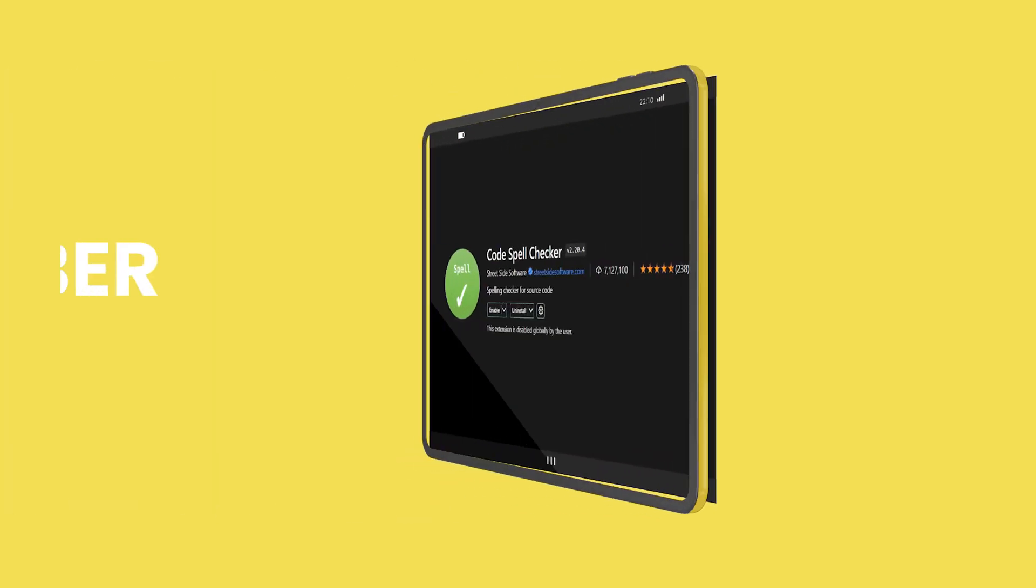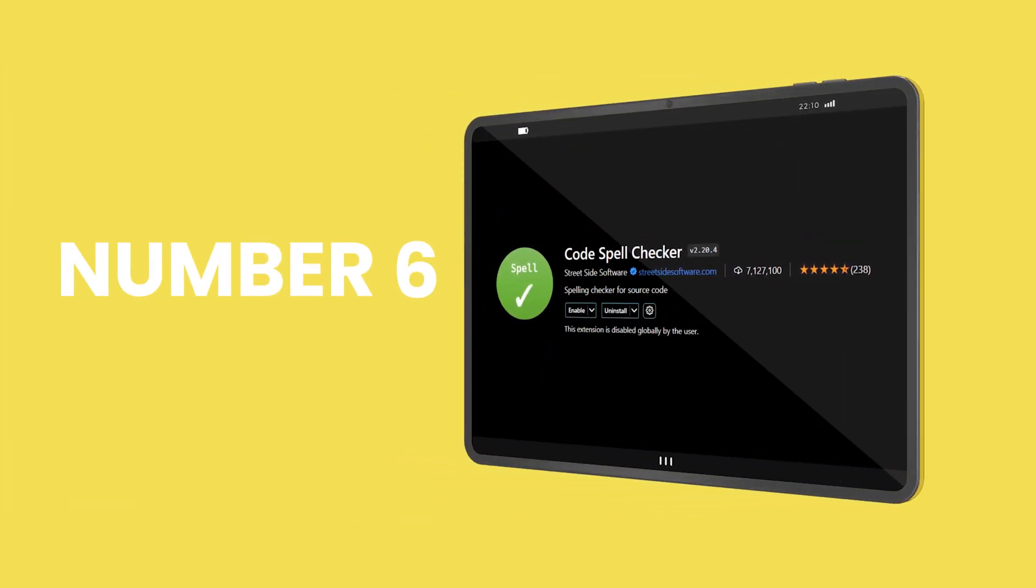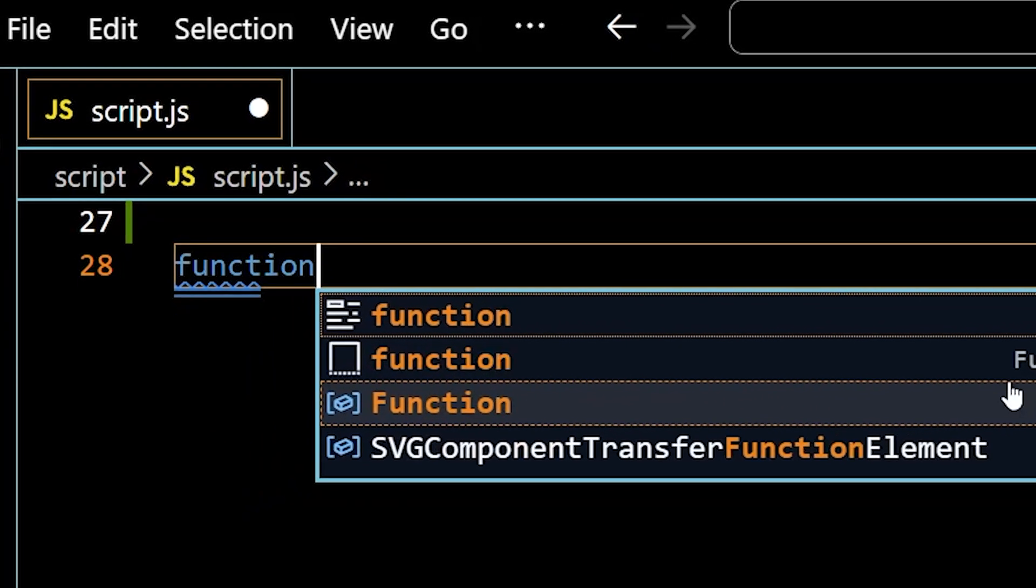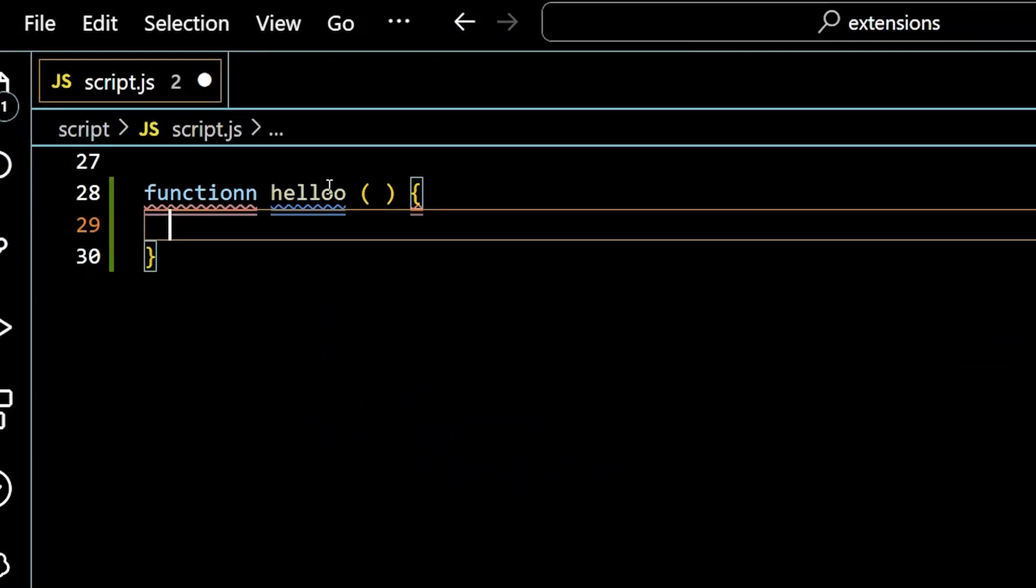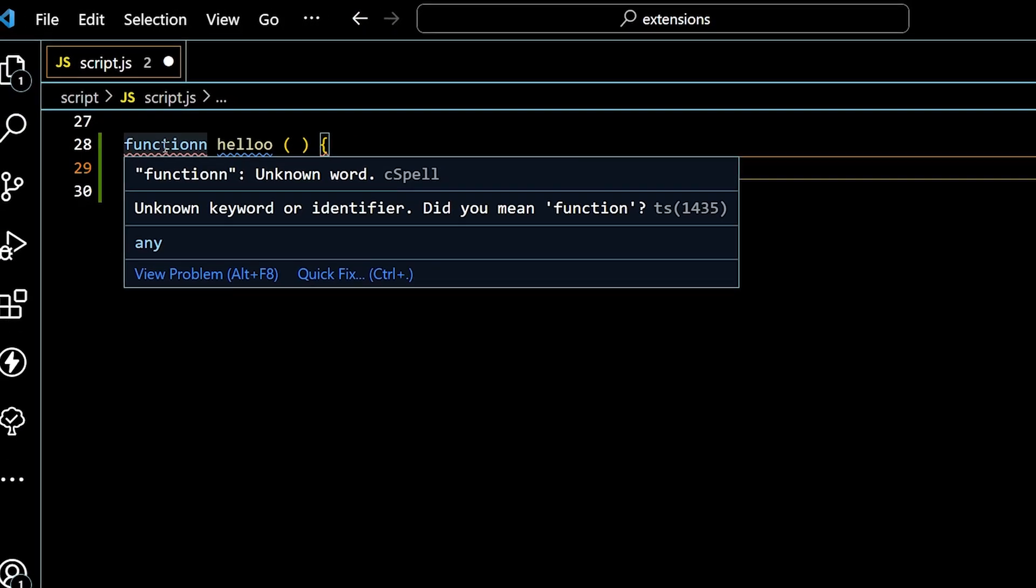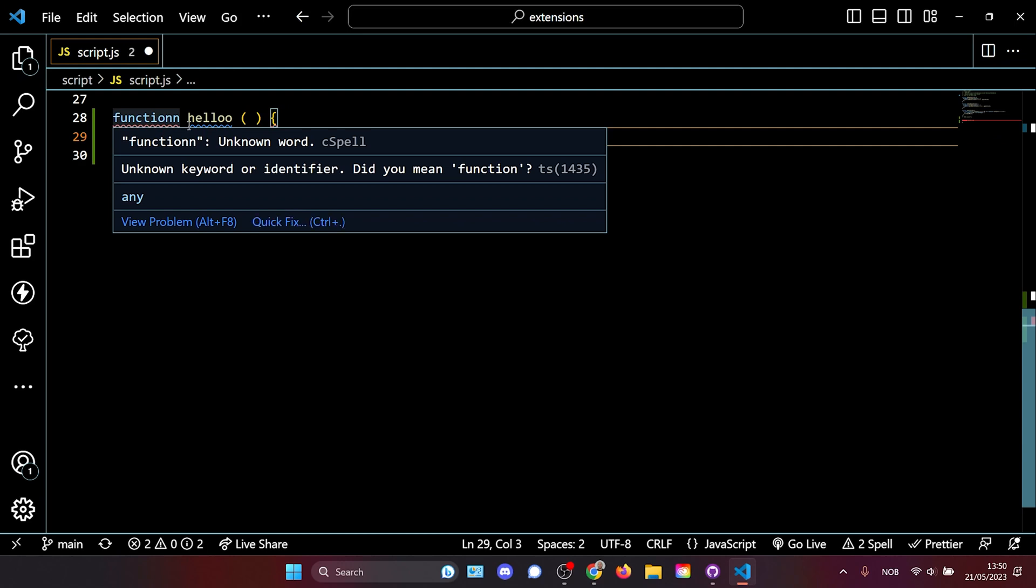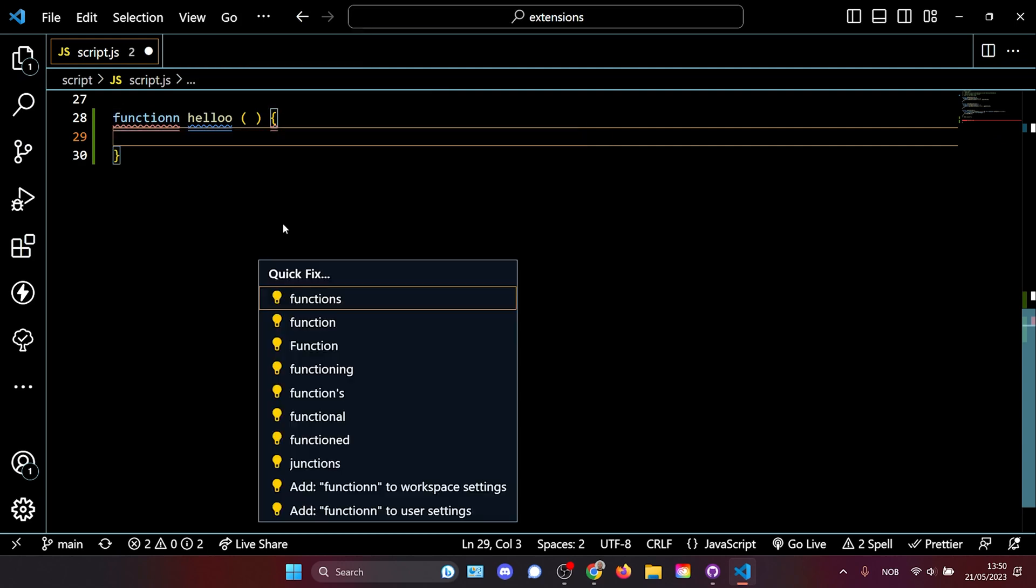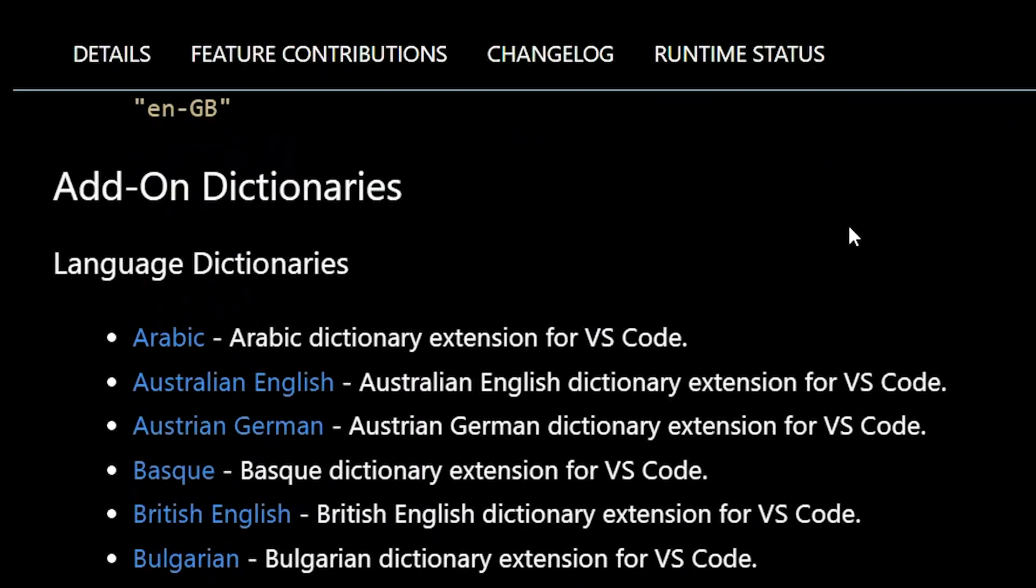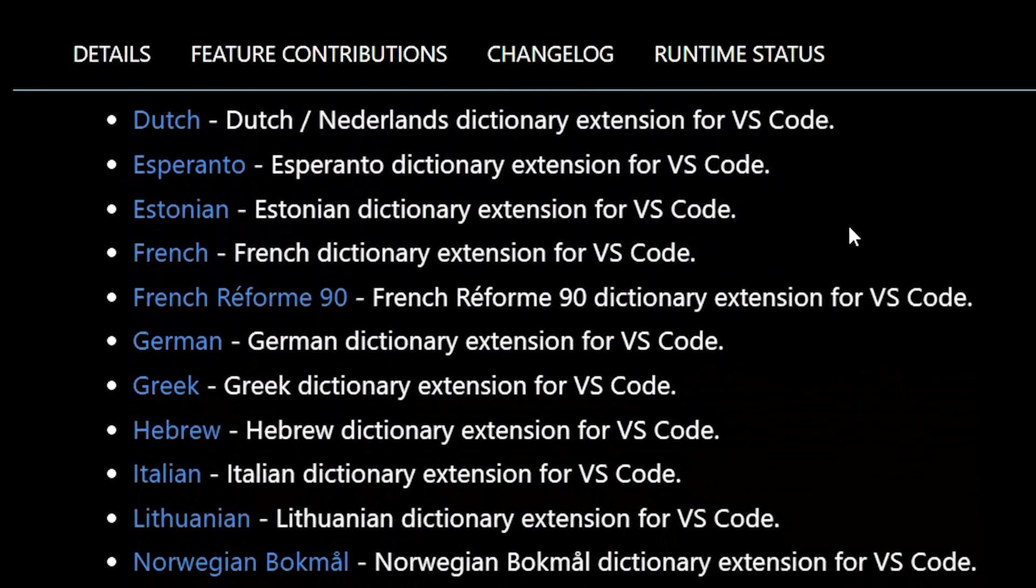Number six is code spell checker. Very useful if English is not your native tongue or if you just write fast and you tend to make spelling mistakes. Here I'm creating a function, but I've purposely misspelled it. As we can see, code spell checker is already figuring out that this is probably supposed to be a function. And we can press the quick fix and we get a number of options to click on. And then the same for hello. It is an unknown word. We get a quick fix. Let's choose hello. And it exists in a variety of different languages.